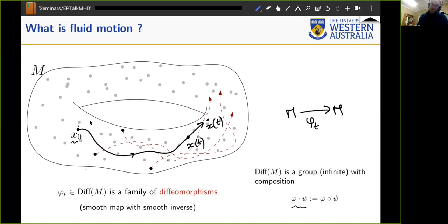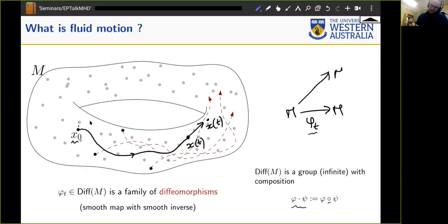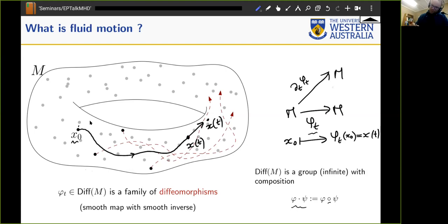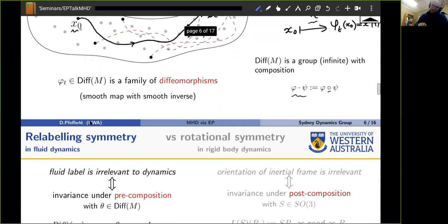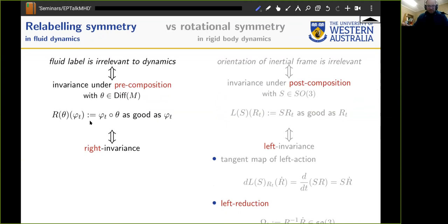When you differentiate phi with respect to t, you get a map that goes sideways: taking a point x0 through the map gives a vector at x(t), which is not technically a vector field — it's a lift, going sideways. It's not at the point you started from. We want to produce a proper vector field out of this, and there's something about relabeling symmetry that's natural to build in at this stage.